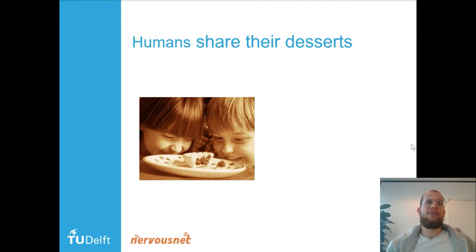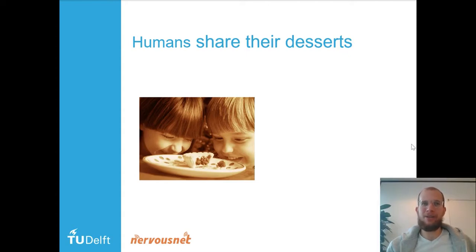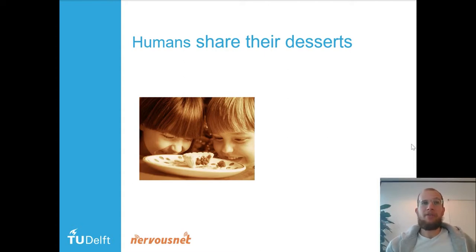Let's start with an example. Do you remember when you were a kid and you had to share your dessert? How did you do it? Did you give everything away? Did you take everything yourself? Did you share 50-50, or did you take a little bit more for yourself?